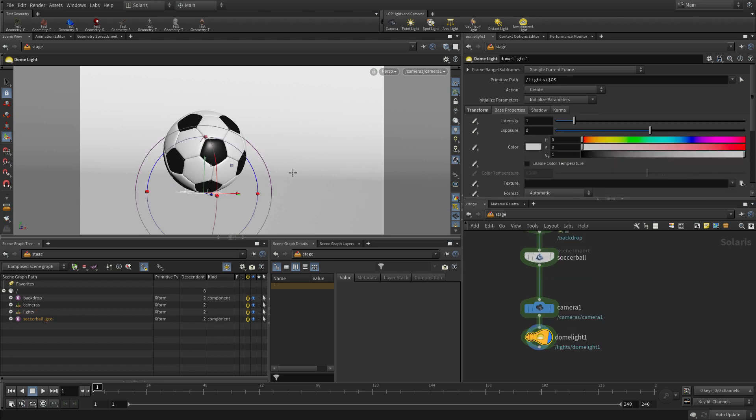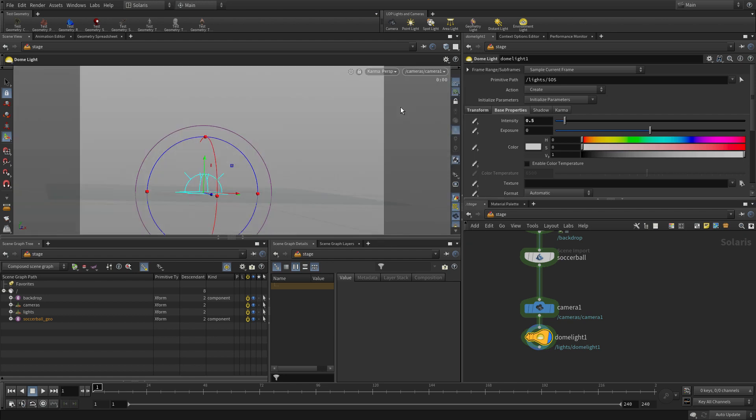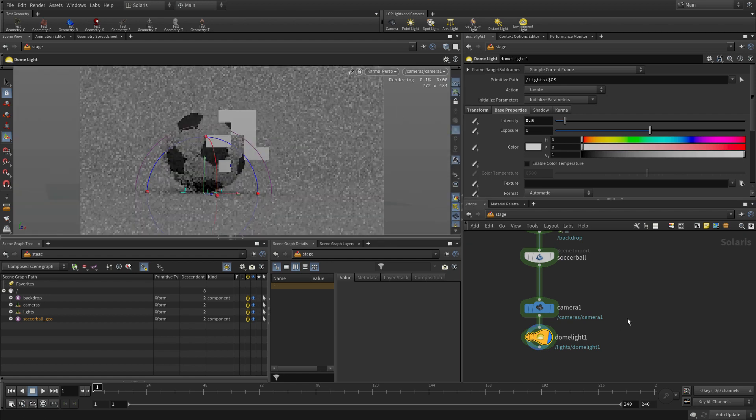We're going to bring an environment light in, press enter. Set some intensity there. We're just going to 0.5. We don't want that to be the major attributor light-wise, but we want it to be there. Return on Karma.